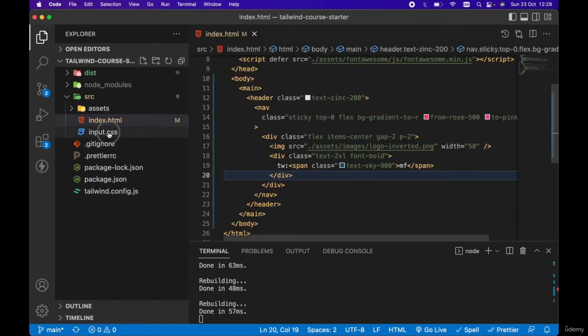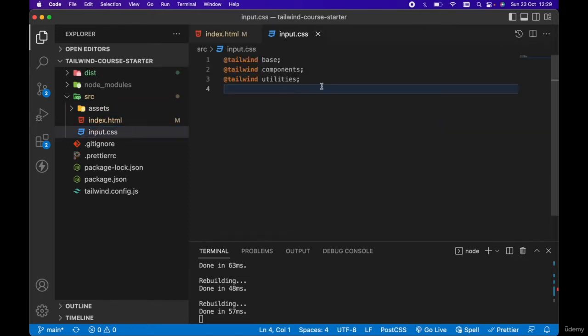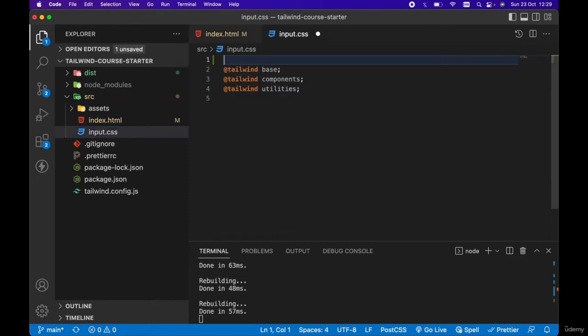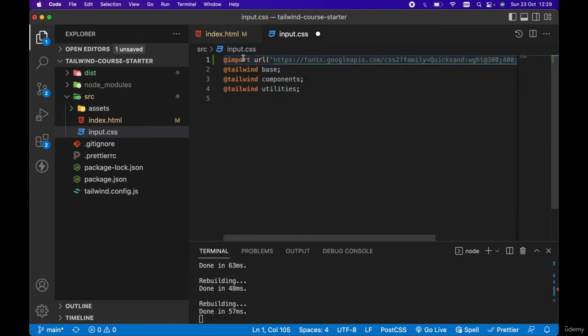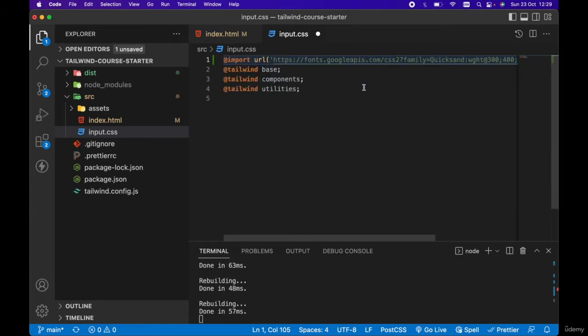In our input.css above the Tailwind directives, we want to paste our import at the top. So we're going to import our Quicksand font family into our input.css.